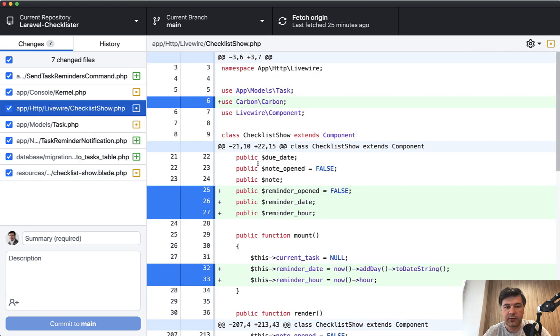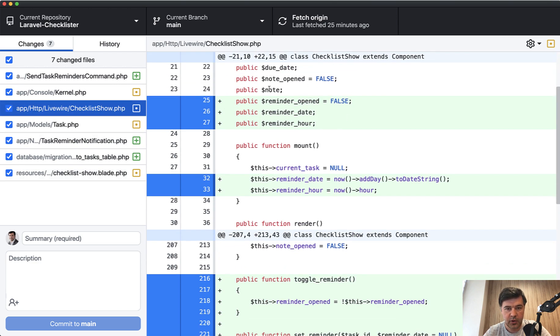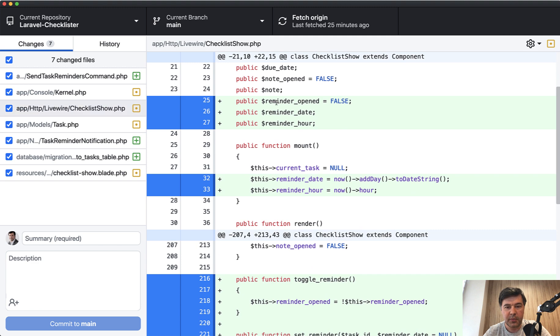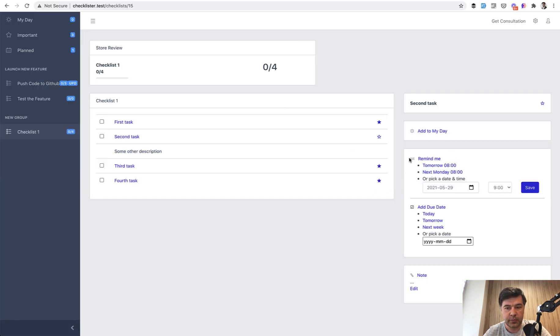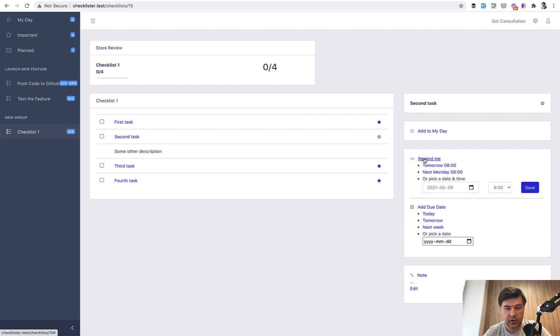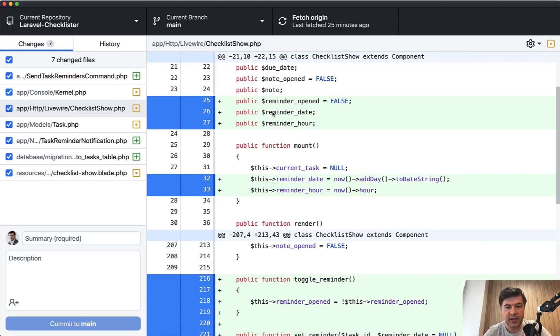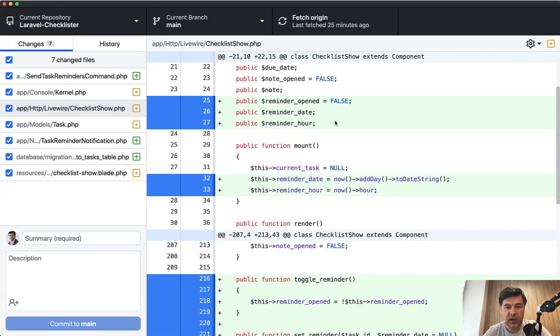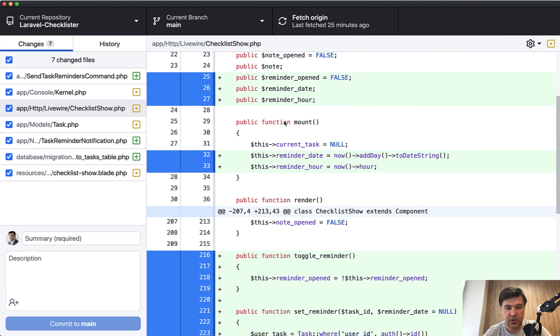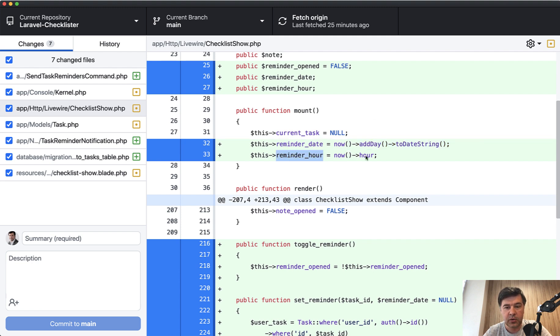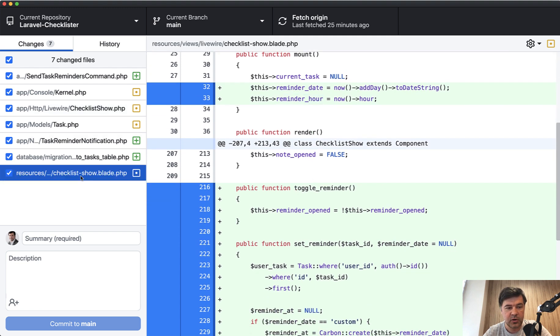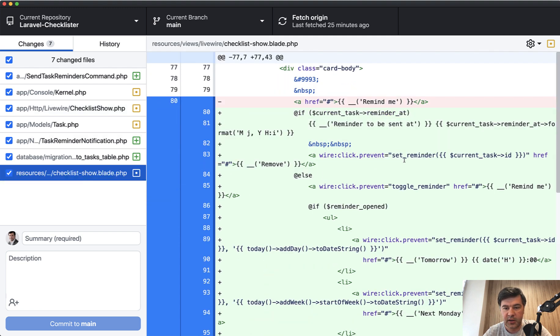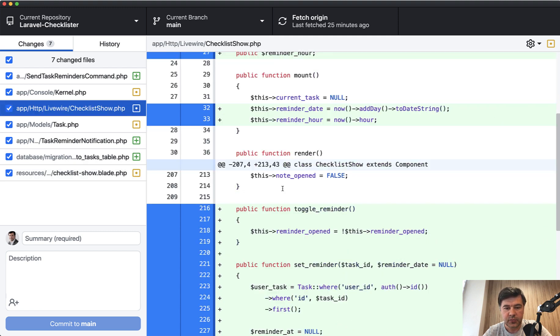In the LiveWire component, we have three more variables, three properties. Reminder opened or not, which means that this section is opened or not. Then we have reminder date, which is this one tomorrow, next Monday or this date. And we have reminder hour, which is by default set to now. You can see that in the mount method. So we set reminder date to tomorrow by default and reminder hour to this hour by default. Then toggle reminder is the method that is called by clicking remind me here.